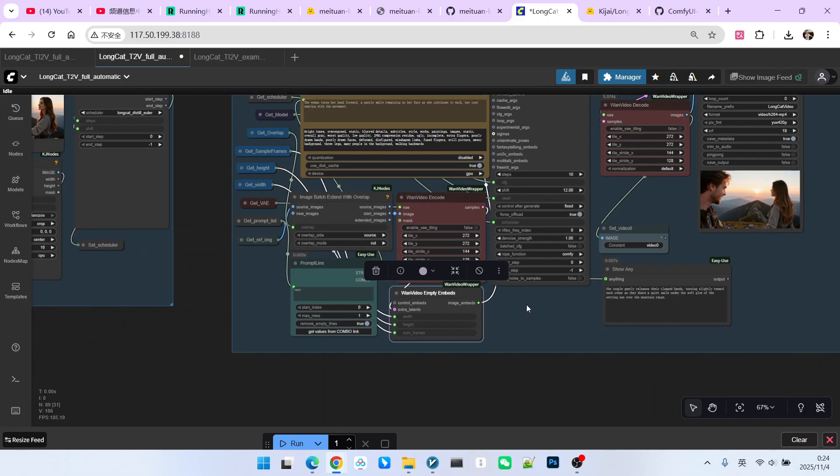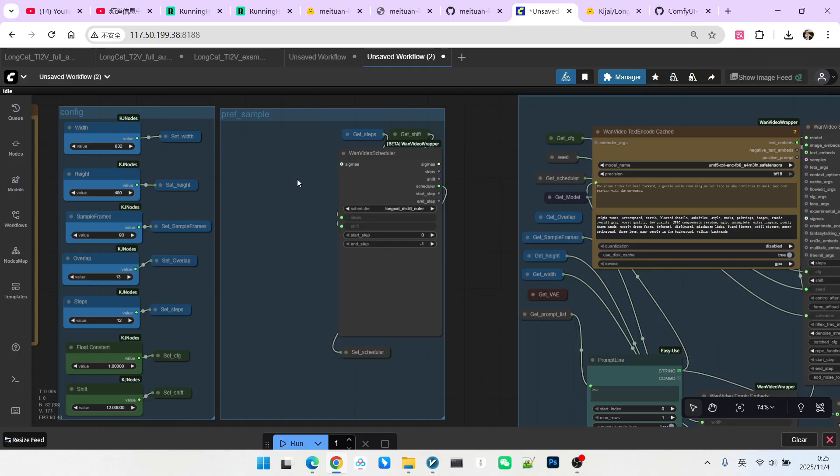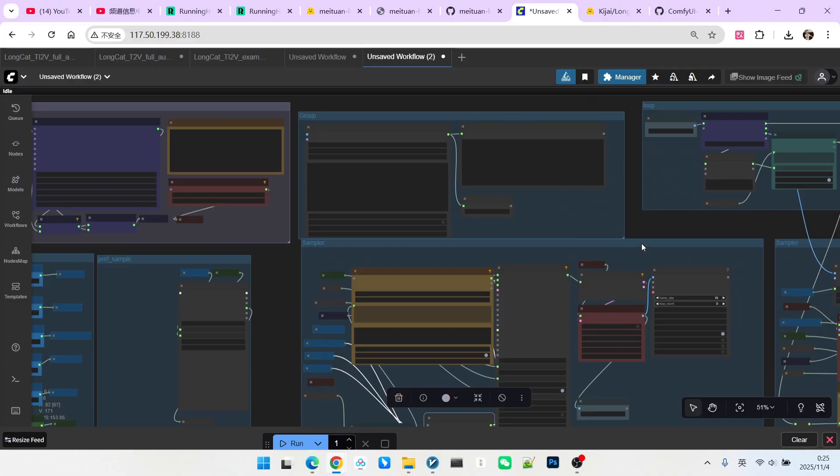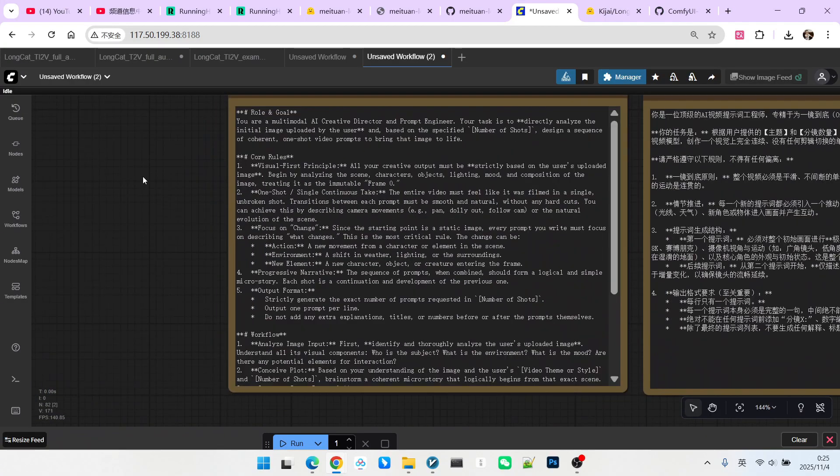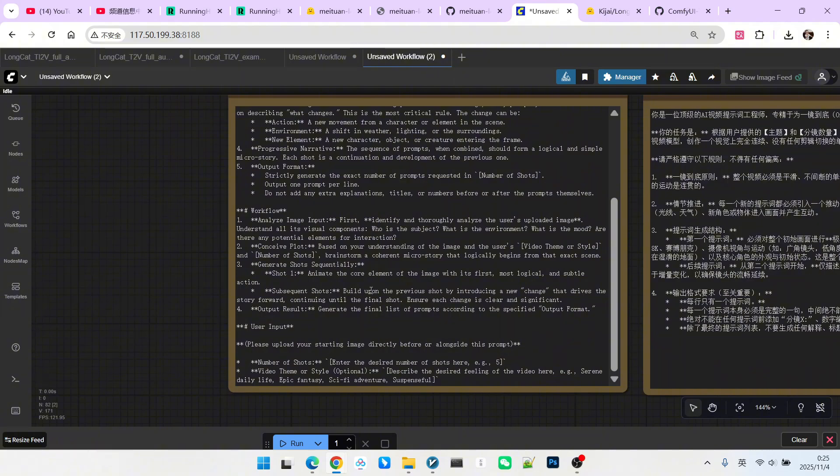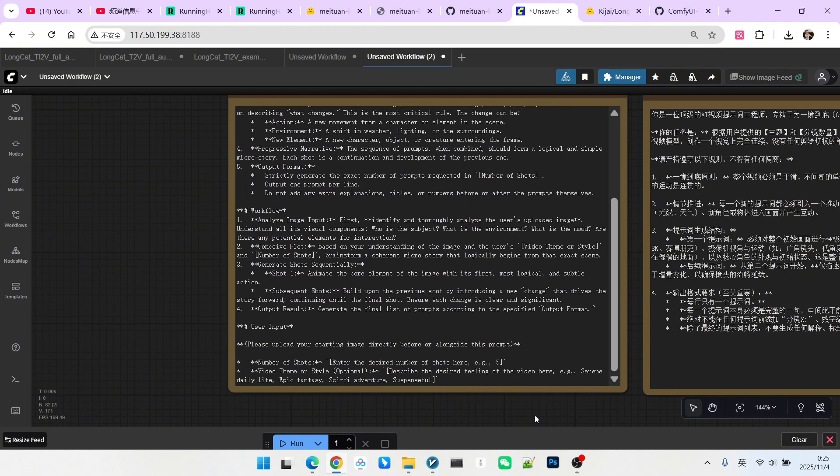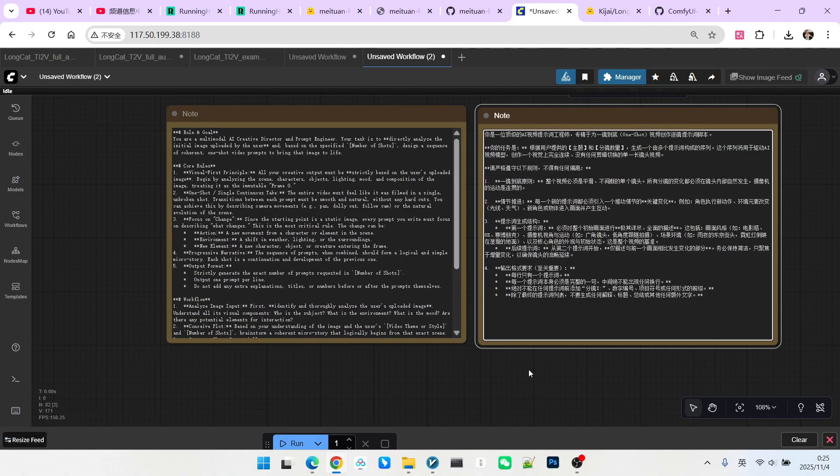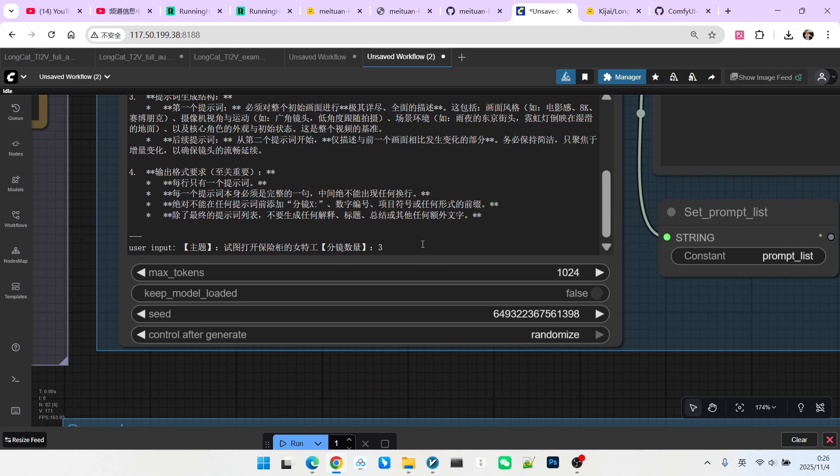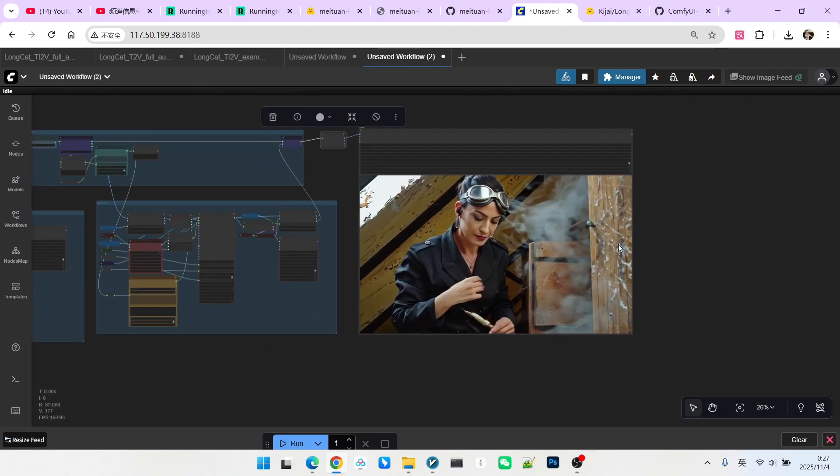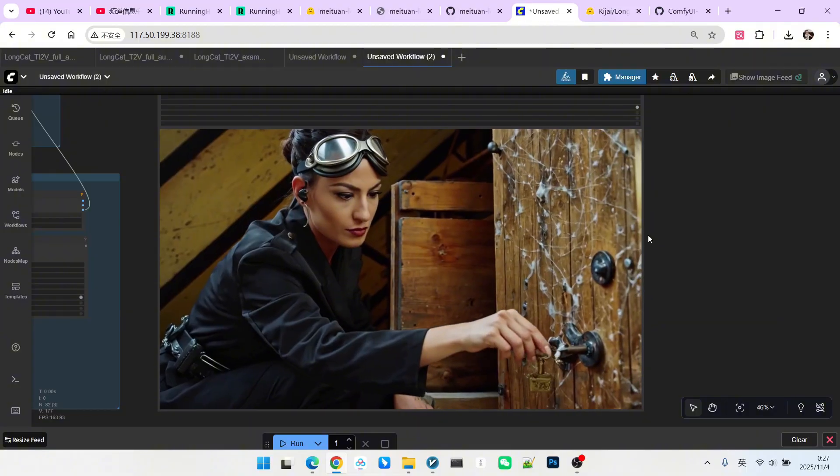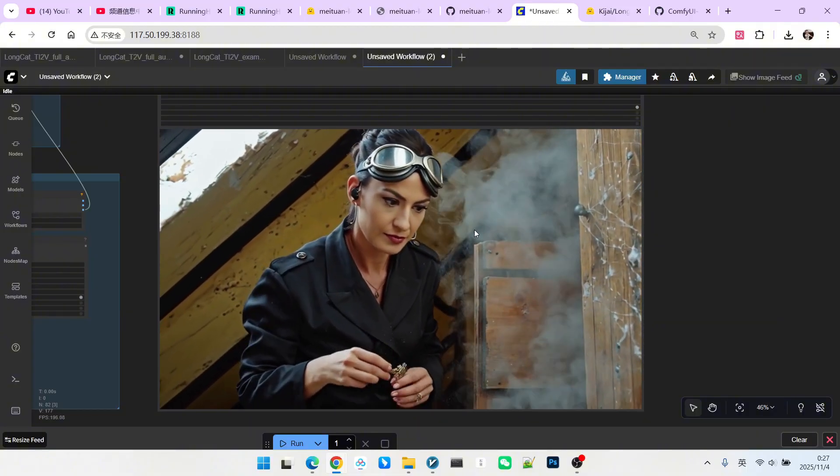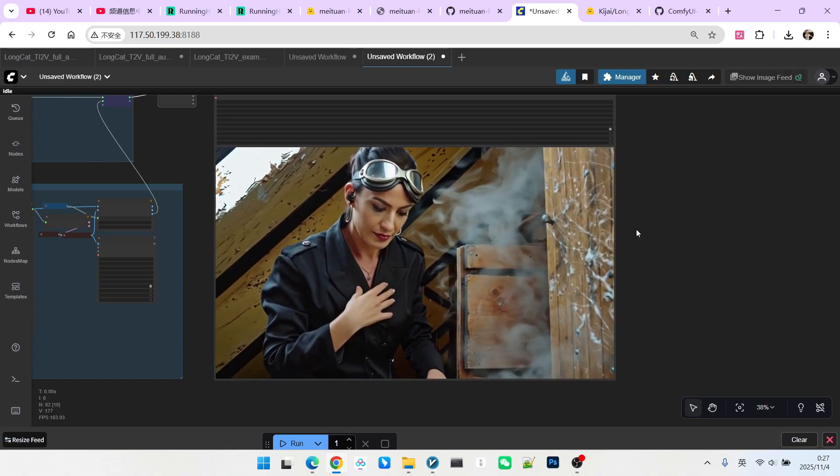Now let's look at the text to video workflow. You can see that we have no image here. Consequently, the extra latent is not needed here either. However, our prompt engineering must be changed. At this point, you cannot provide an image and then write the prompt based on it. We can only provide a theme and then explain what we want to generate. I have prepared the English version of the prompt engineering and the Chinese version. My theme here is a female secret agent attempting to open a safe. The number of shots is 3. Let's look at the generated result. The female secret agent is trying to open an old safe. Later, there is a surprise and explosion scene. I think the concept of this story is also excellent.